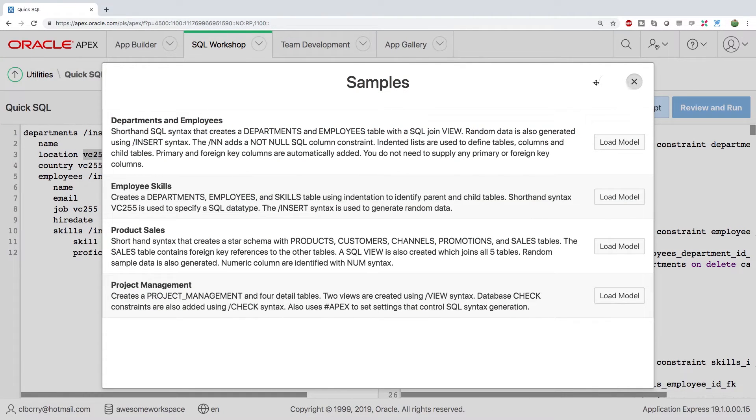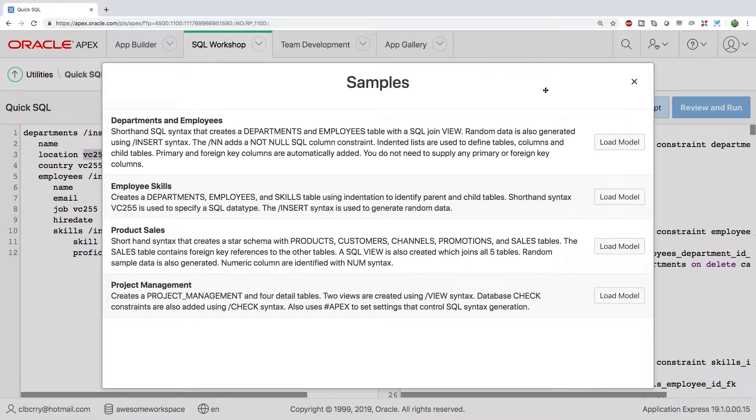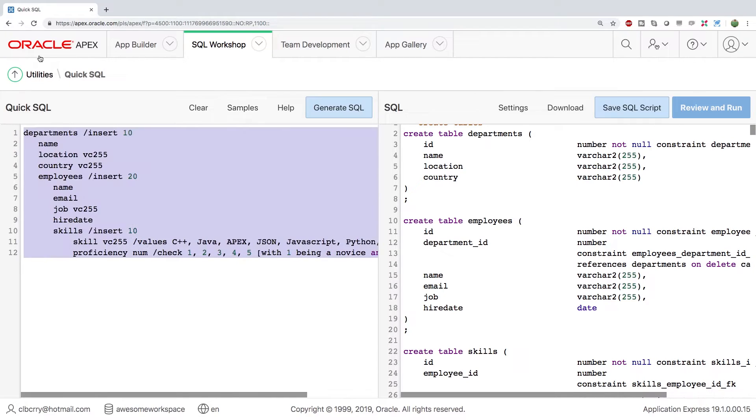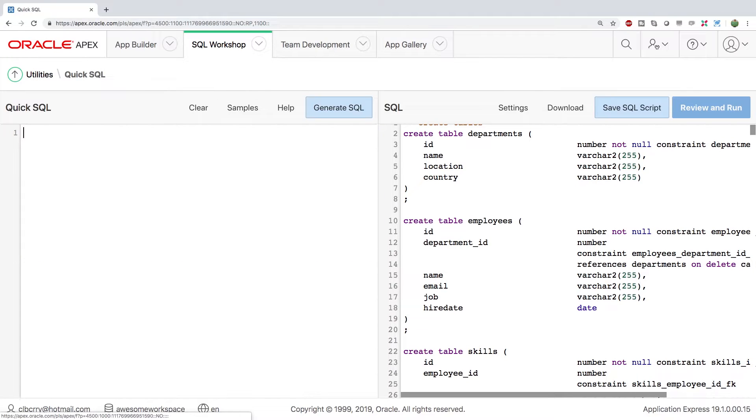Or what you can do is you can follow along with this video. And I'm going to go through an example with you guys. So let's X out of this. Let's get rid of this junk and let's start fresh.